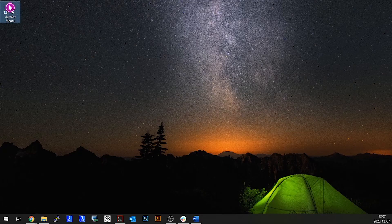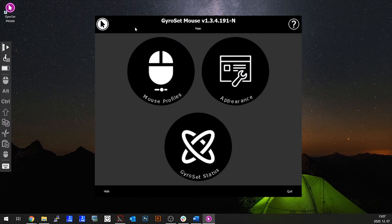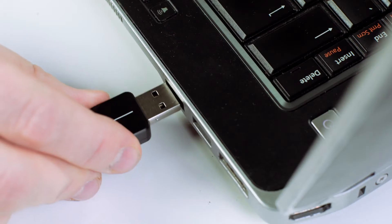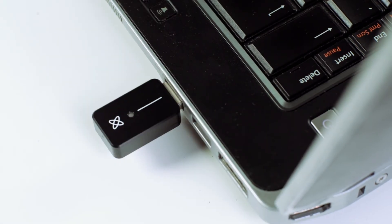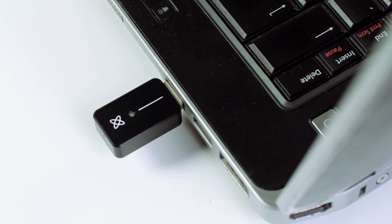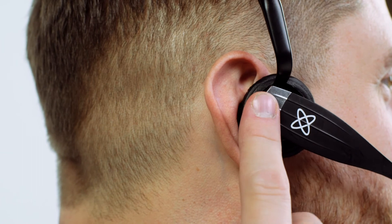Launch the GyroSet software, plug in your BLE dongle, and turn on your headset.